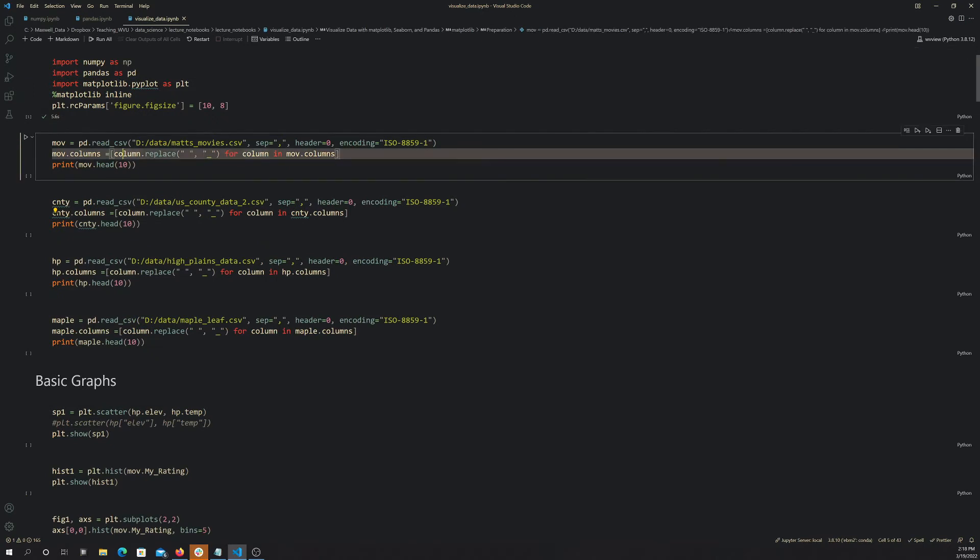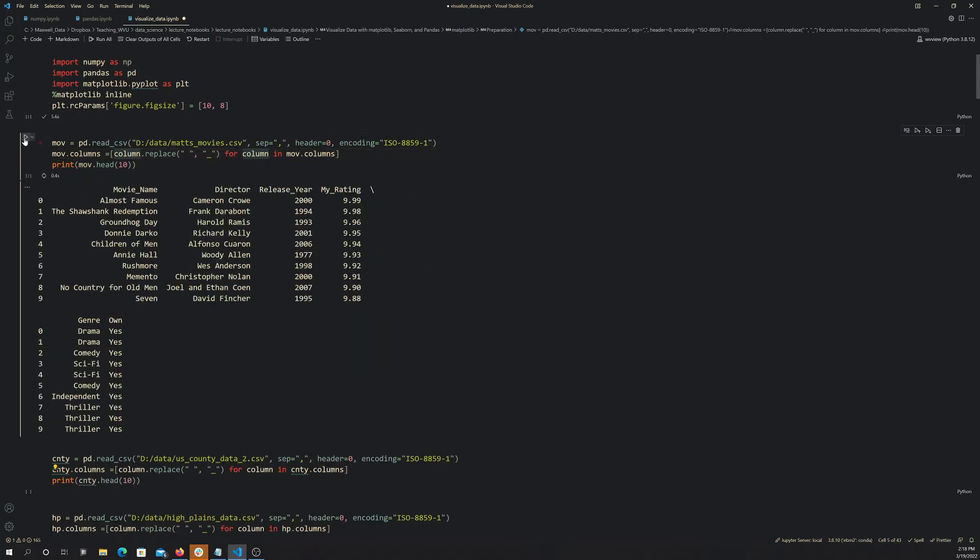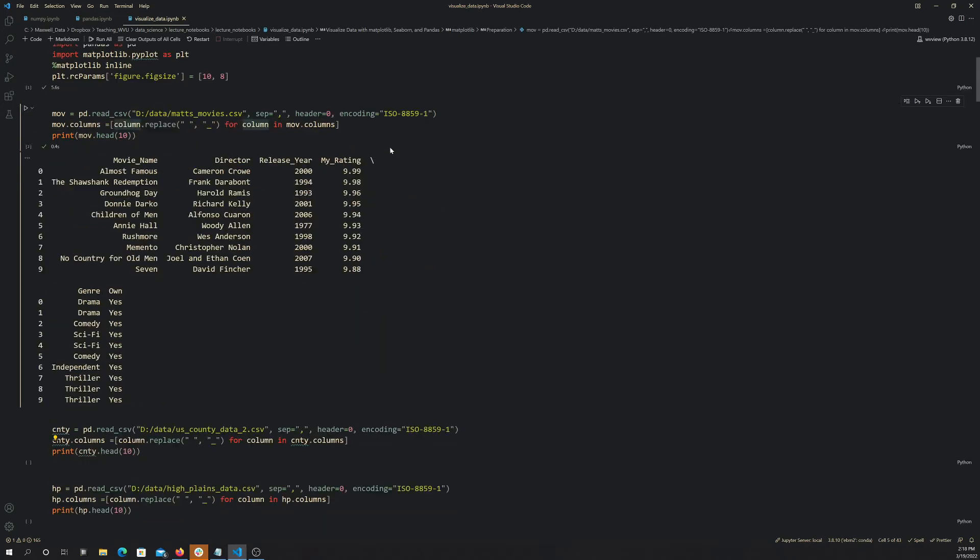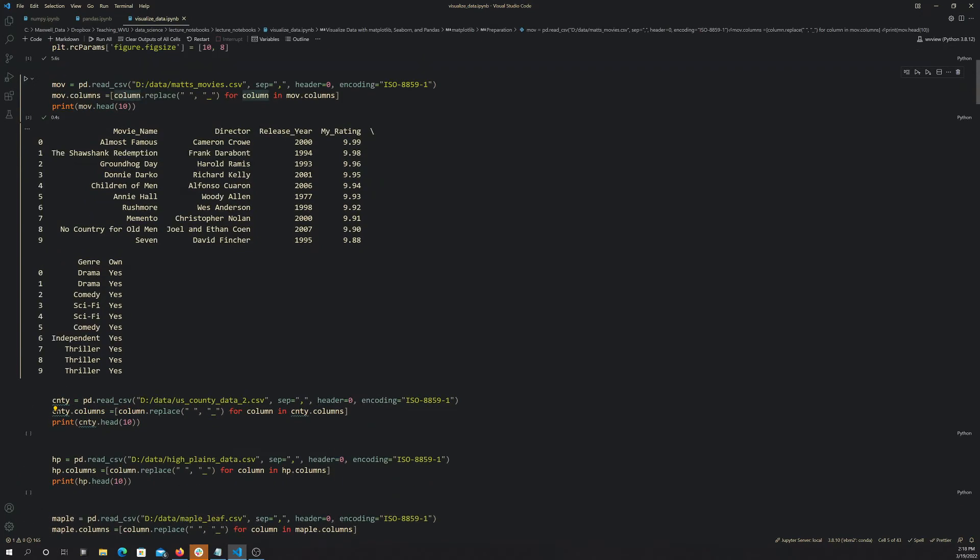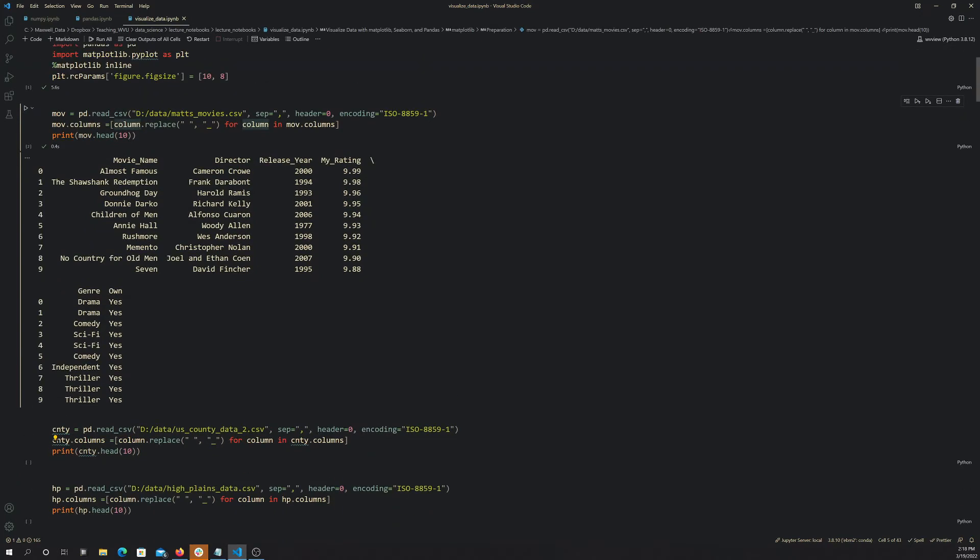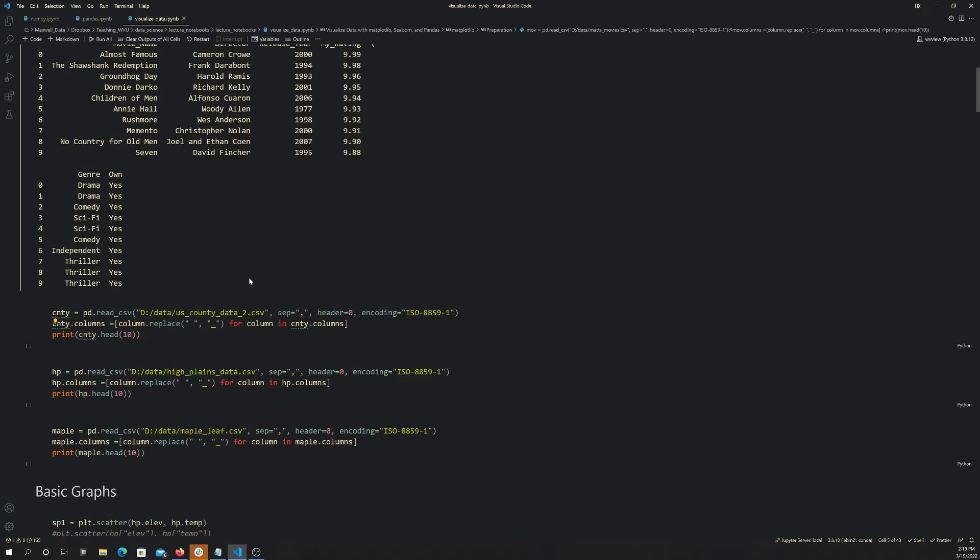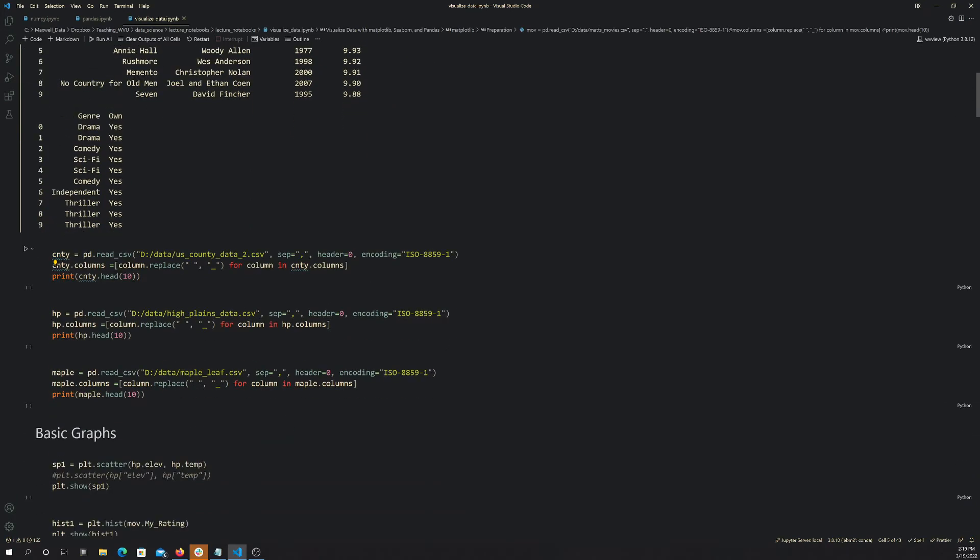I'm going to read in a couple different data sets. This first one is the Matt's Movies data set, which we've already used in prior videos. This is just a set of movies that my brother curated that's the movie name, the director, the release year, his rating, the genre, and then whether or not he owns it or not.